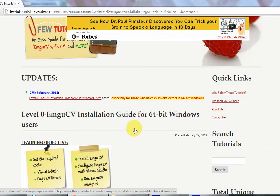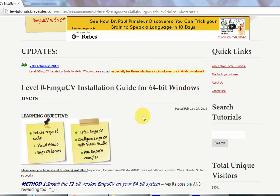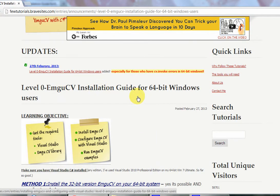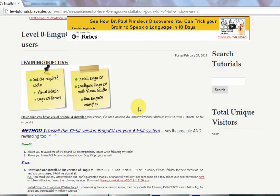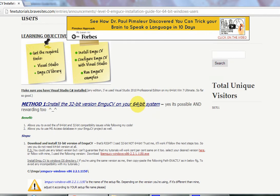So for all those people using 64-bit Windows, here is finally an EMG CV installation guide for you — I just posted it two days ago. I hope you'll go check it out, and if you know somebody who needs help with it, please refer them.